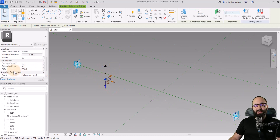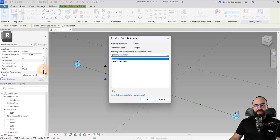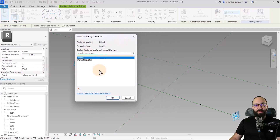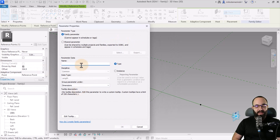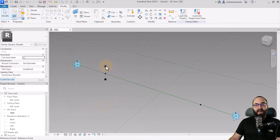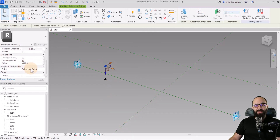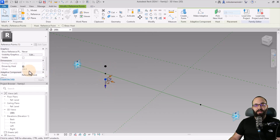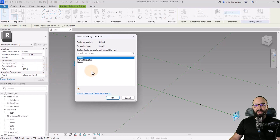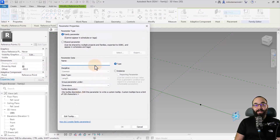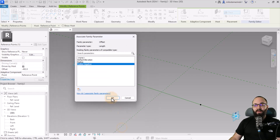Now we want to turn these offsets into parameters. Go to the offset value and click Associate Family Parameter. We don't have any yet, so let's create a new one — this will be a Radius parameter, set as an instance parameter. For the other point, it's the same thing but in reverse: one is negative and one is positive. So select the second point, go to that same offset, create a new parameter called Radius Negative, also as an instance parameter.